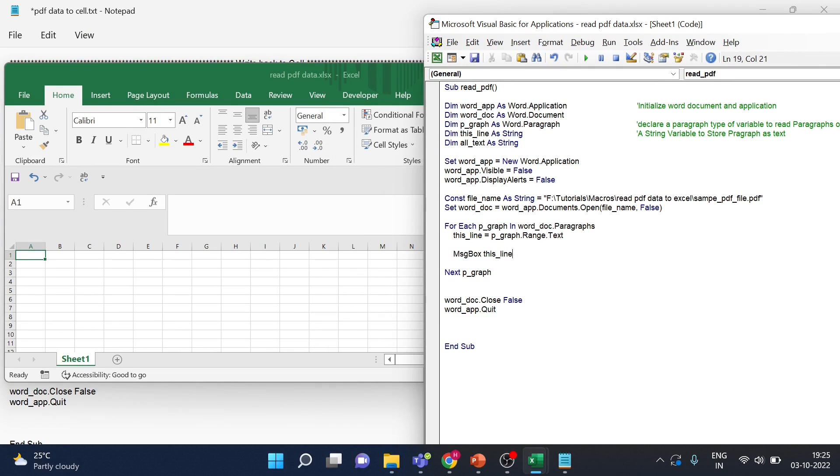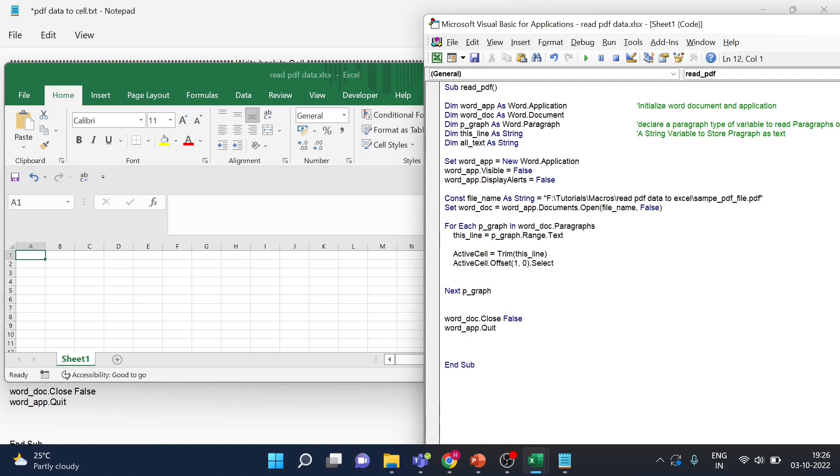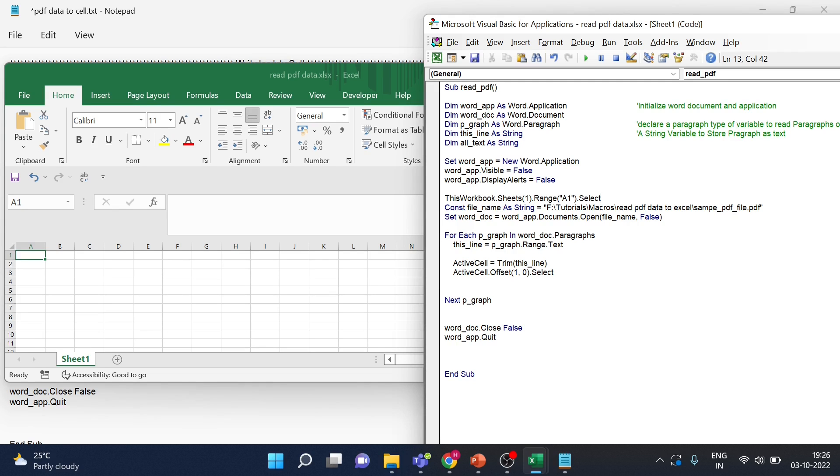So now instead of displaying in the message box, what we are going to do is from wherever it is starting we will keep moving one cell down and then we will write the data. Here I am adding one line: ThisWorkbook.Sheet1, so my sheet one is Sheet1. You can use your sheet name here. I will be selecting A1 first and from there we will start.